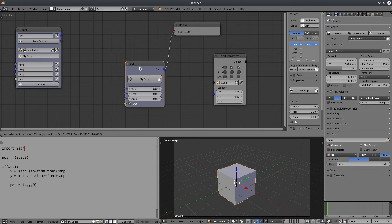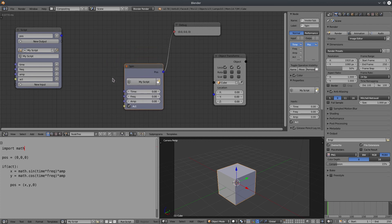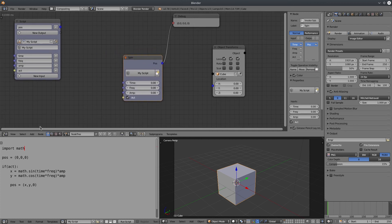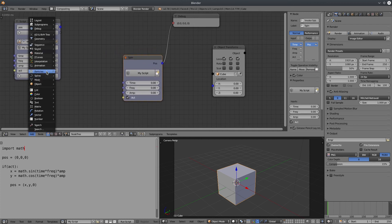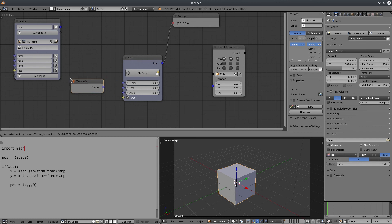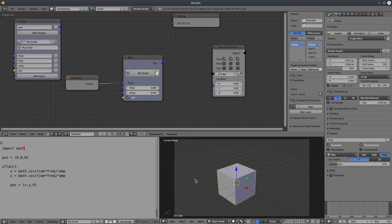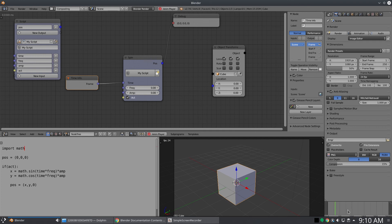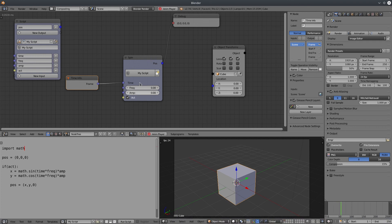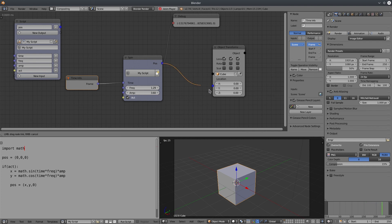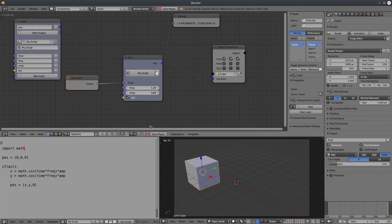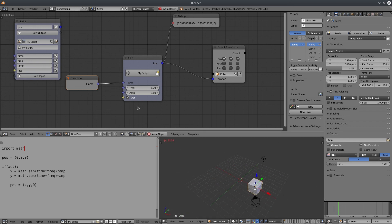First, we have to create a time info node. Connect it to the time input. Play the timeline. It's working. Let's change the frequency and amplitude. Let's connect it with the object transform. That's the script node.